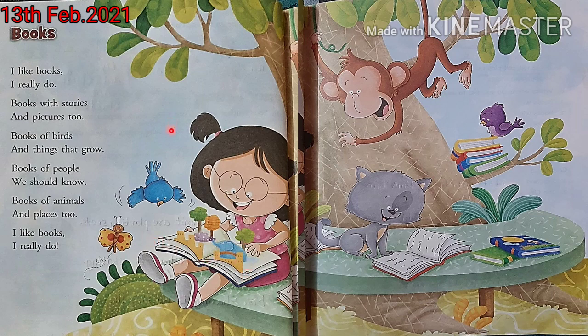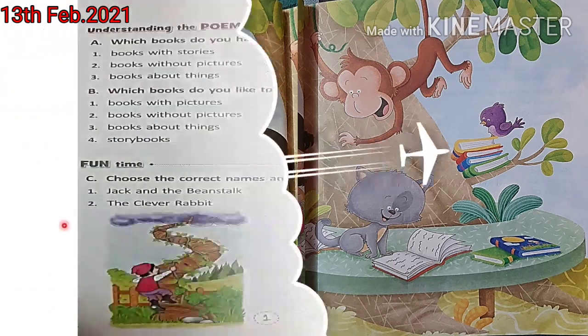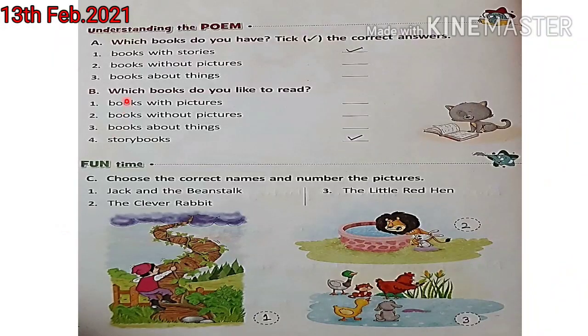Okay, so students, abhi is poem ke hum exercises karenge. So let's move to the next page. So this is page number 14. Let's begin to complete the exercises.